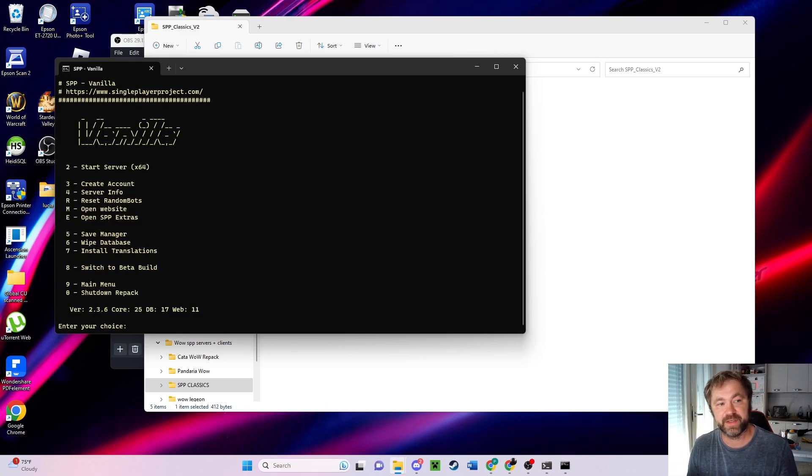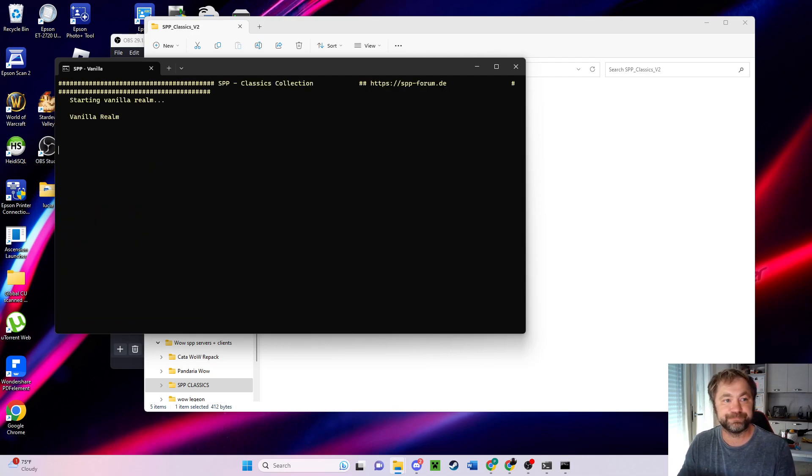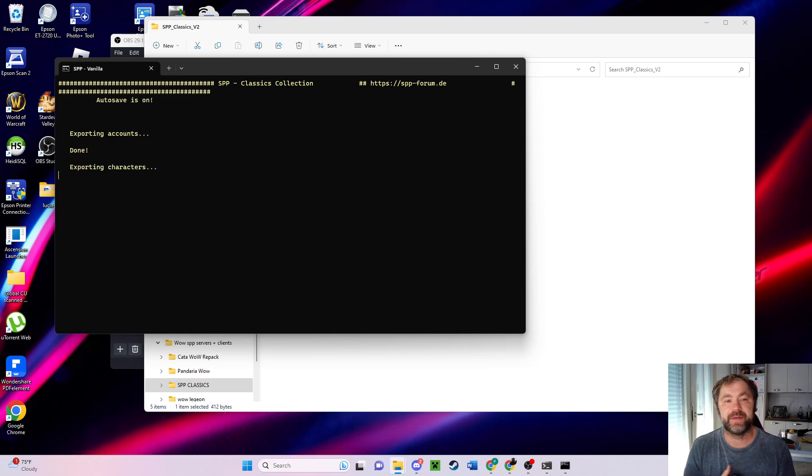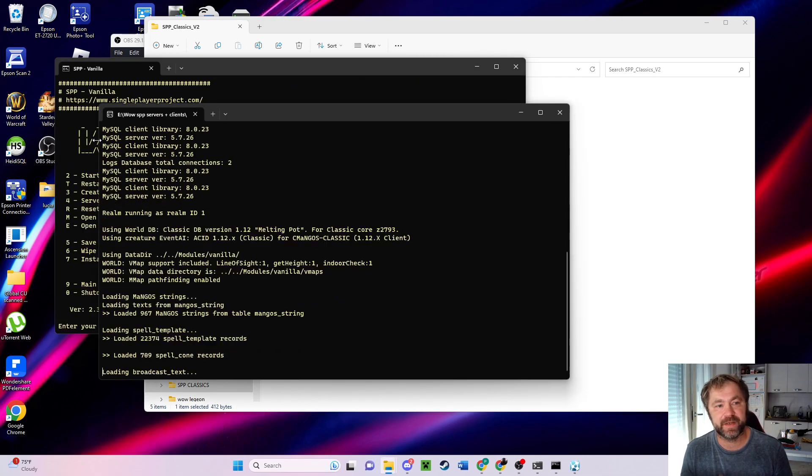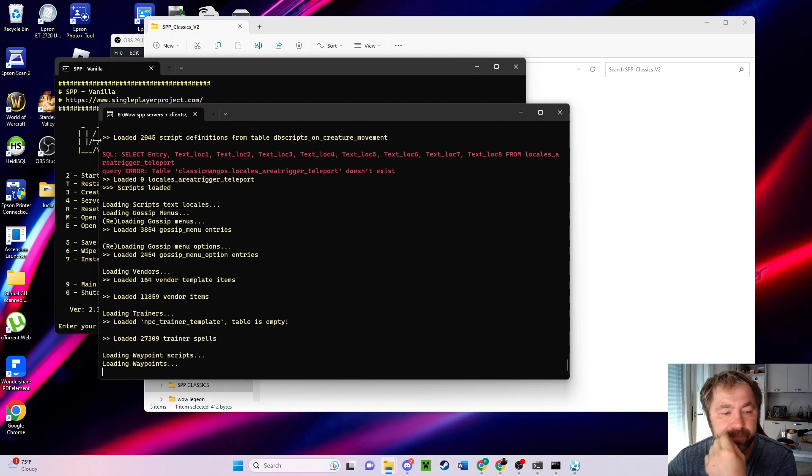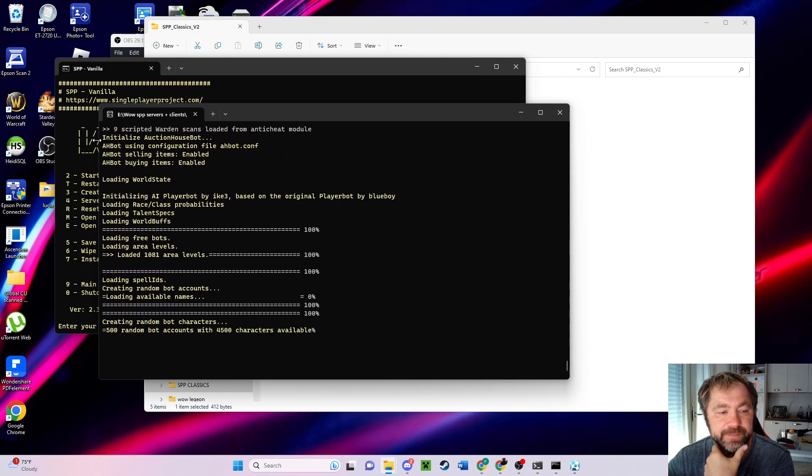That goes to the vanilla. So next we have to press two, and this will start the server going. It takes a couple seconds to fire up, but it gets it done.